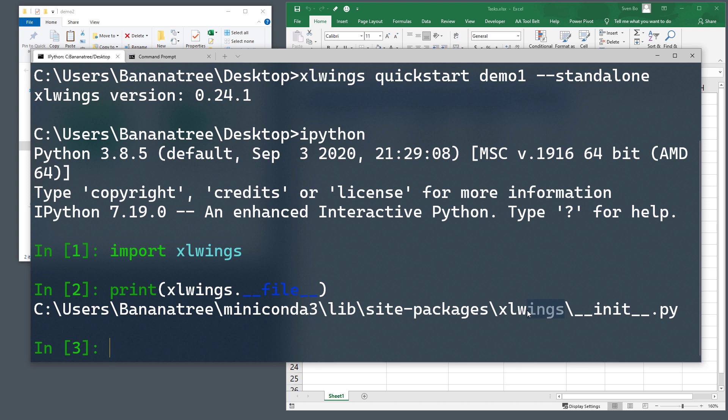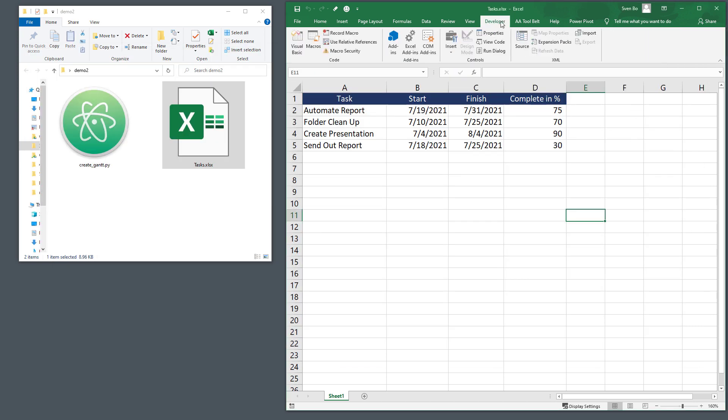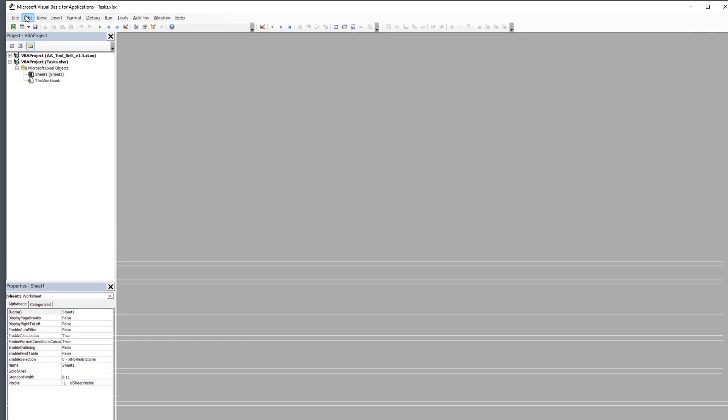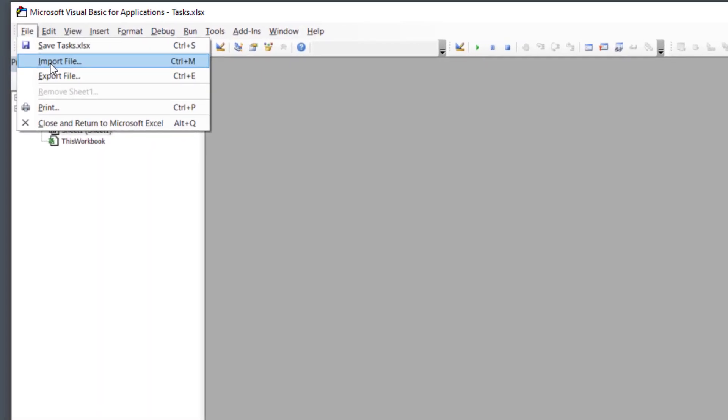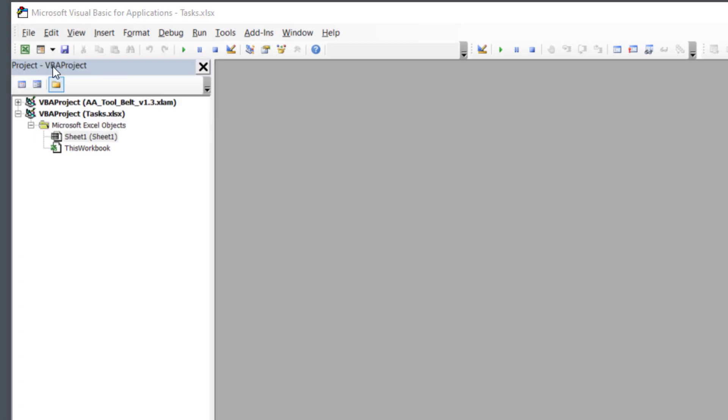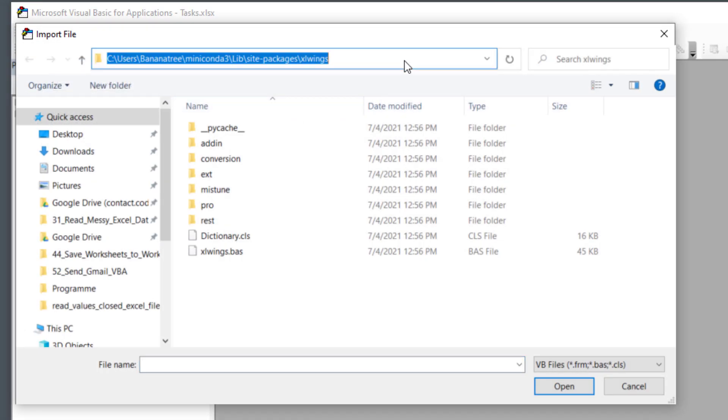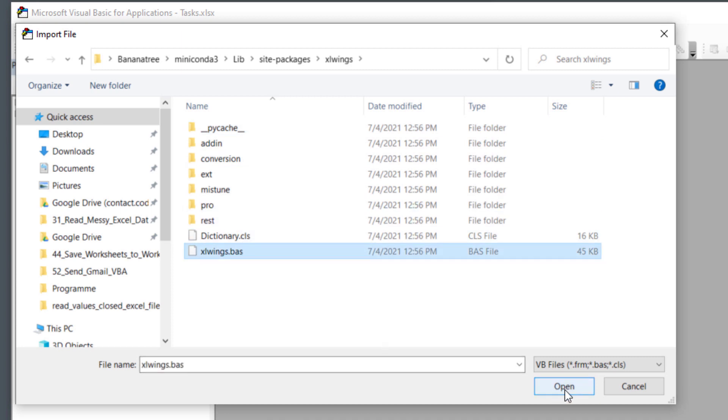As a next step, I will open up the Visual Basic Editor. Then navigate to File and click on Import File. Here, you want to navigate to the directory we just have seen. Select the xlwings module and click on Open. If you are on a Mac, you also need to import the dictionary class.